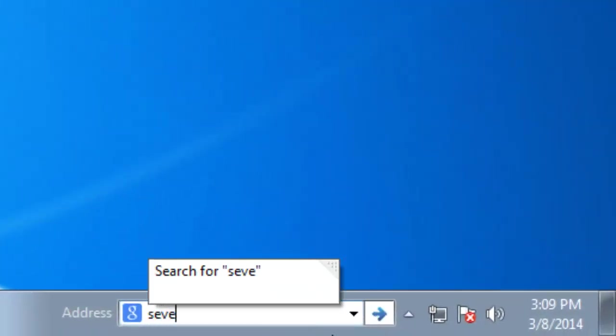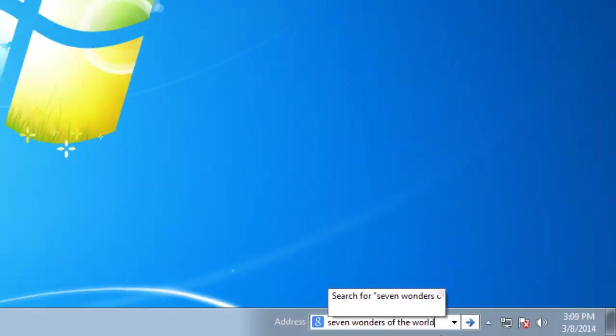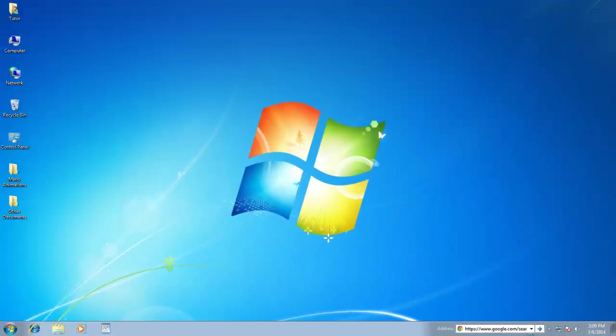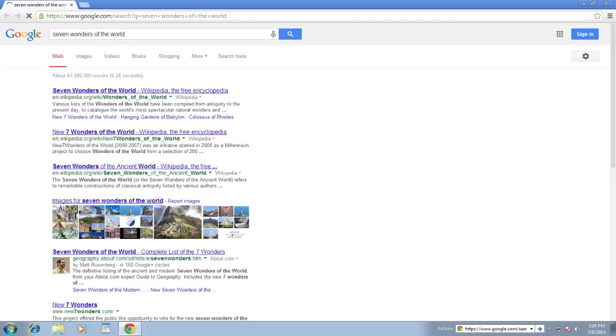I can also make a direct search on any topic just by typing the topic and hitting Enter key. It will then open your default browser with default search provider and will display the result accordingly.